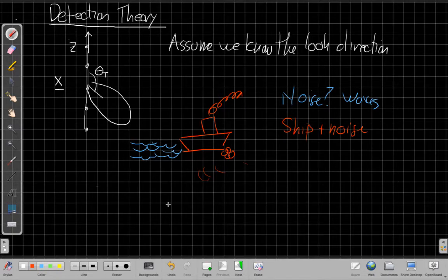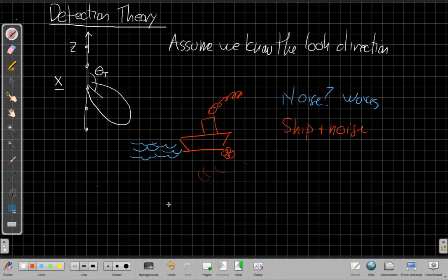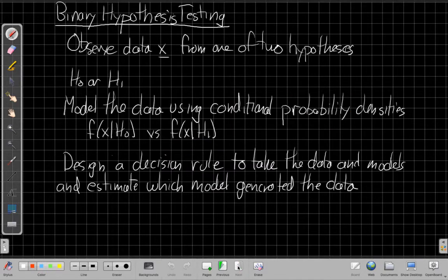Later, we'll see how we use our beamformer to do this better than we could with just one sensor at a time. As I mentioned, this is a specific case of a more general problem called a binary hypothesis test, or binary hypothesis testing. This goes back to classical statistical analysis.